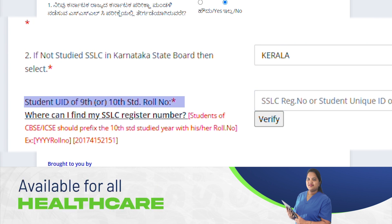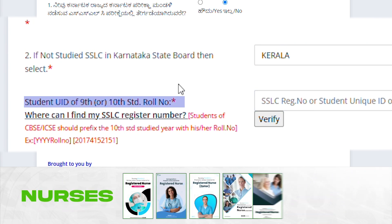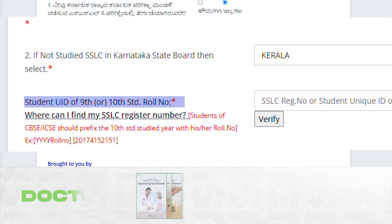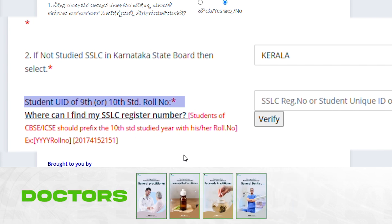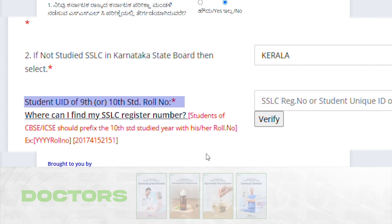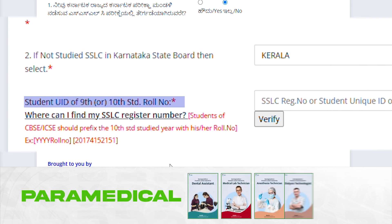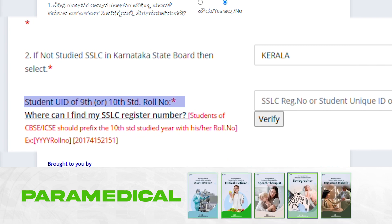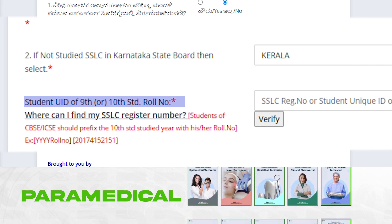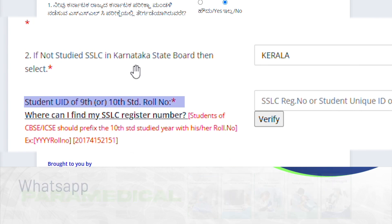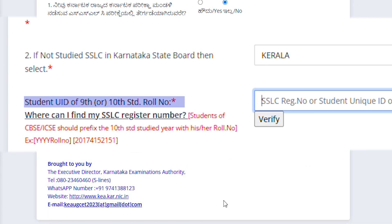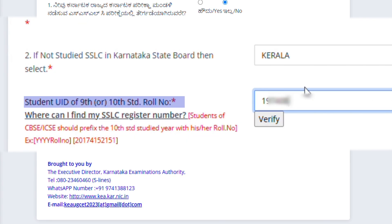It mentions that the student register number or application number should be a minimum of 8 digits. Students should prefix the 10th standard studied year before the register number — so if you studied in 2015 or 2023, you have to mention the complete year, like 2023, before the register number. Then click Verify.